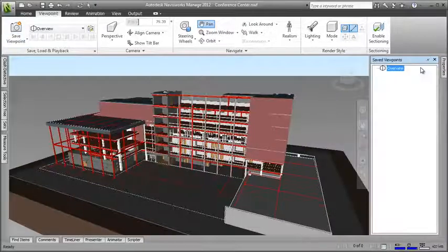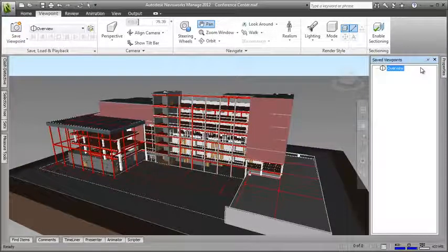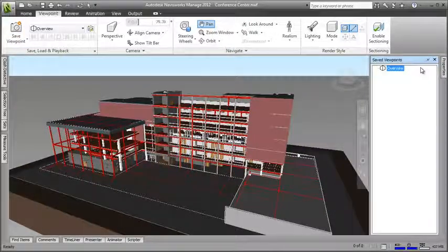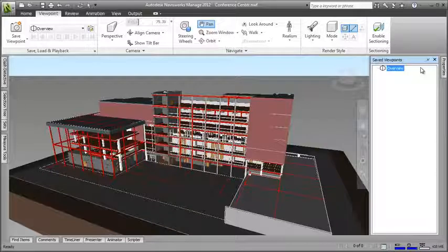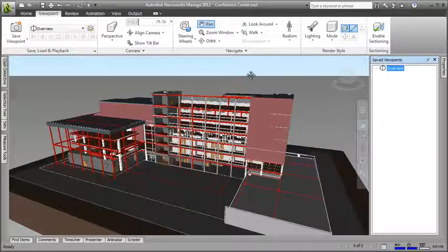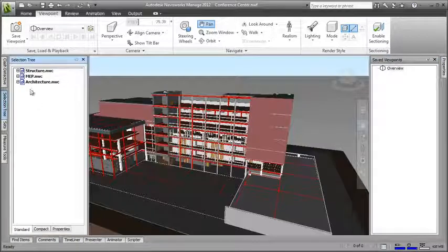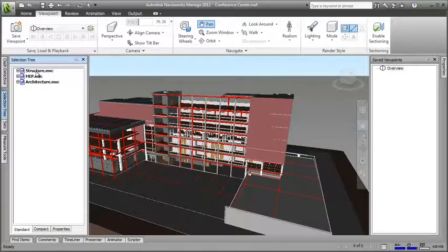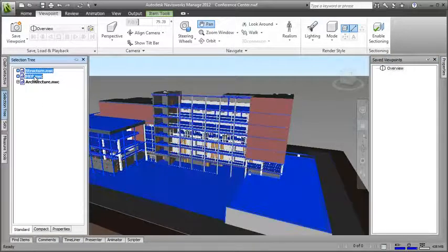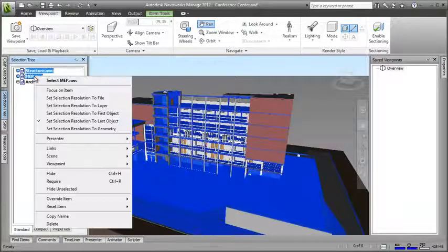Next, I'll create a viewpoint that shows just the architecture of my model. I'll just open the selection tree and hide the structure and MEP sections. This is where changing the defaults that I did at the start of the video comes in useful.